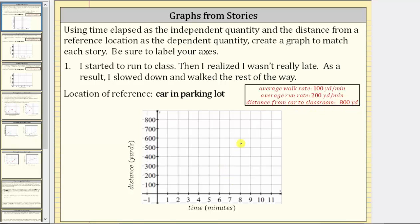Looking at the graph, notice how the horizontal axis is labeled with time in minutes, which is the independent quantity, and the vertical axis is labeled with distance in yards, which is the dependent quantity.